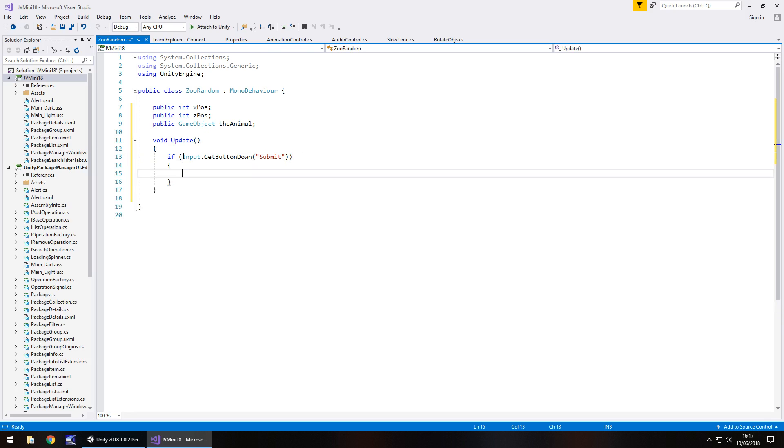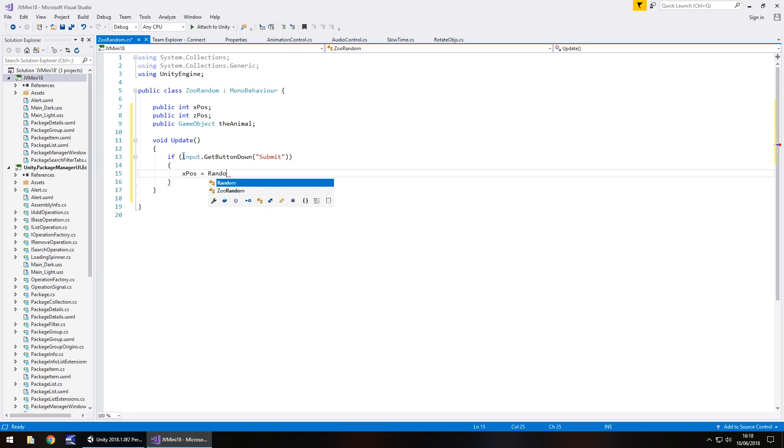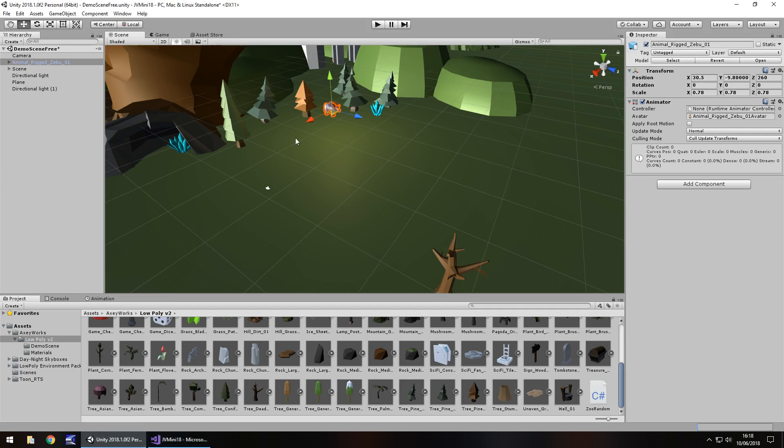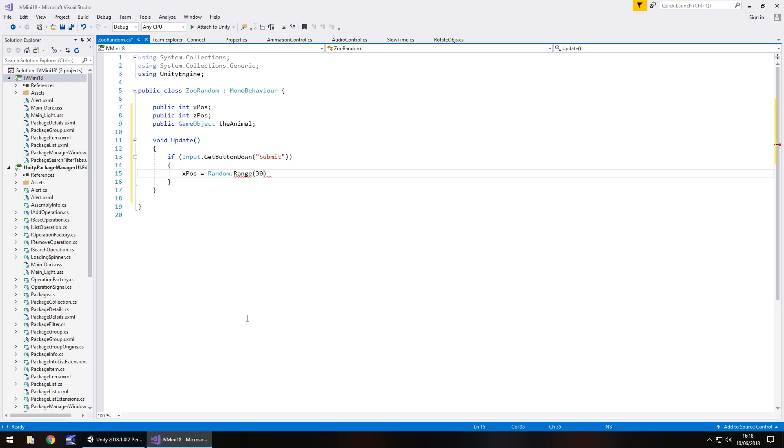At this point we need to generate a random position for both our coordinates. So we can go x pos equals random dot range and in brackets we put the minimum. If we remember on the x the minimum was about 30.